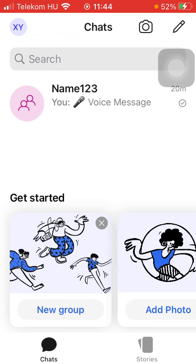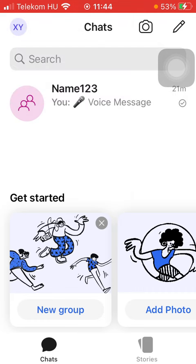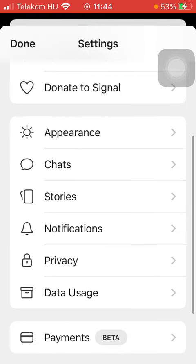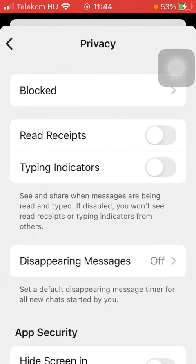First of all, open the application on your phone, click on the chats icon down below in the left side corner of the screen, and then click on your initials in the upper left corner of the screen and tap on settings. Here you should scroll down to privacy, tap on it, and here you have the read receipt feature that you can enable by tapping on the button next to it on the right side of the screen.